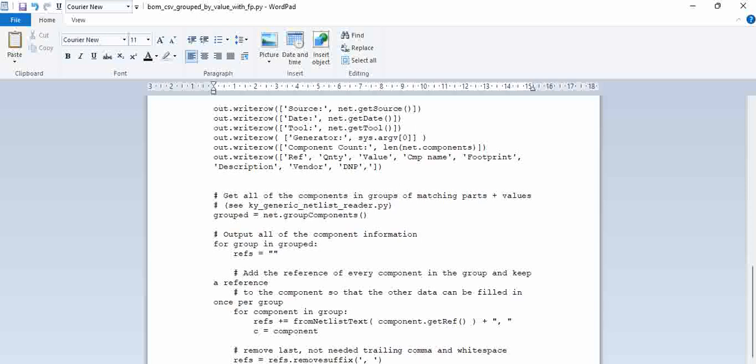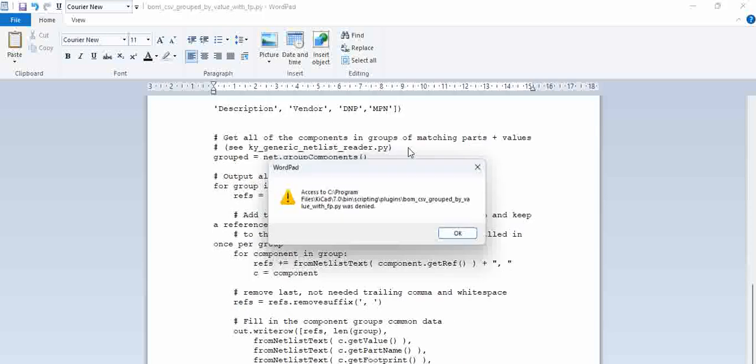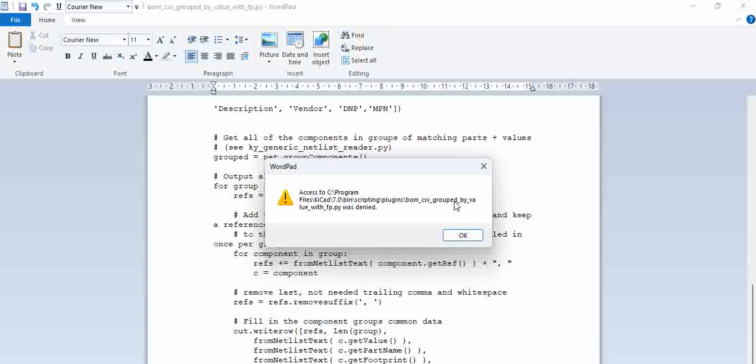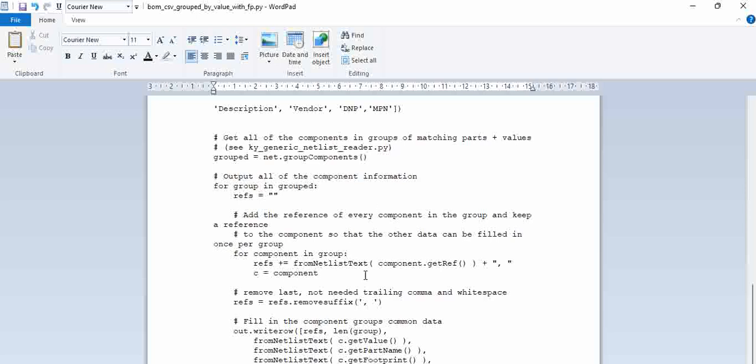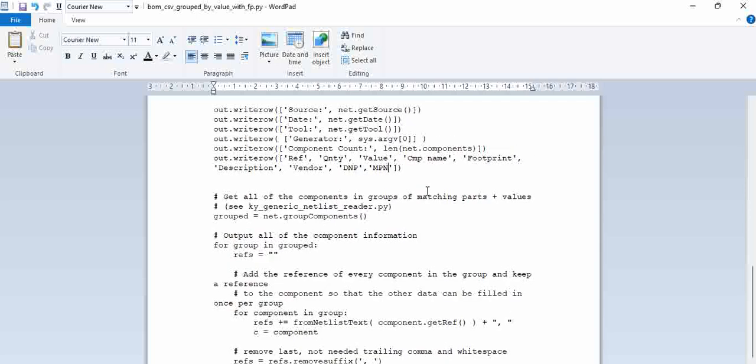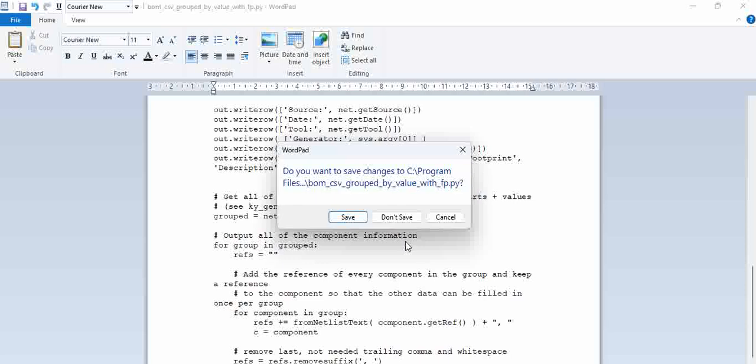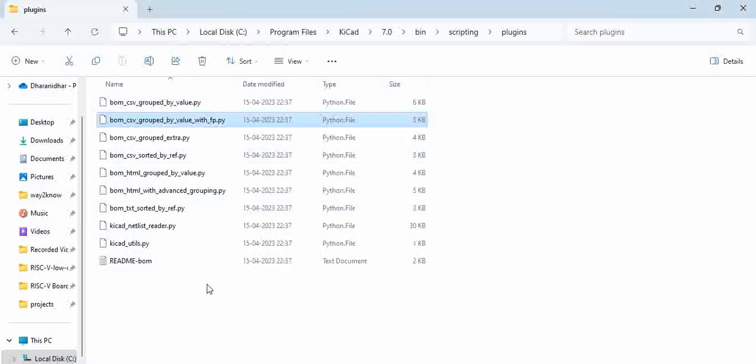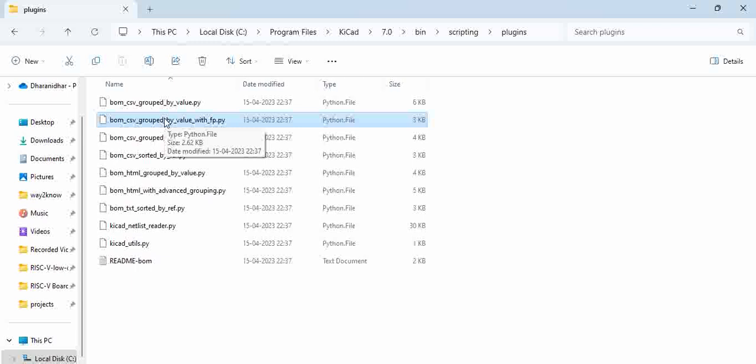Now, we can add MPN here and save this. You see this is actually denied. You can add as an admin and open as an admin and then you can actually overwrite. Click on, don't save right now. You can edit it as per your requirement.